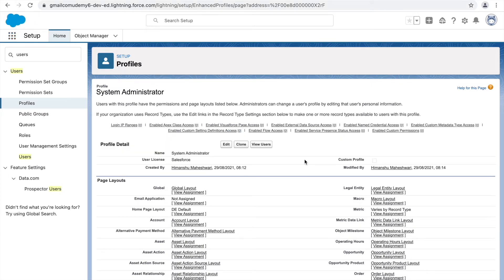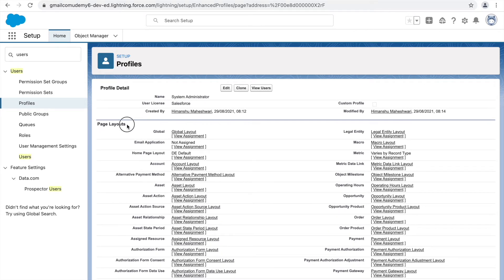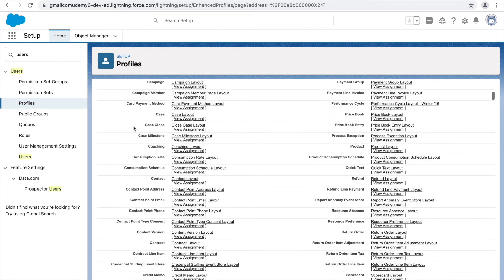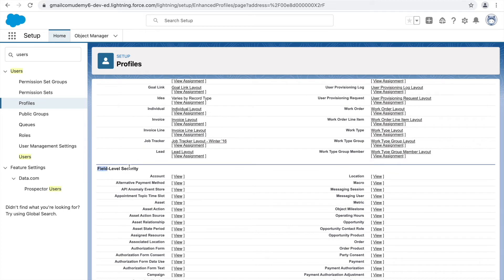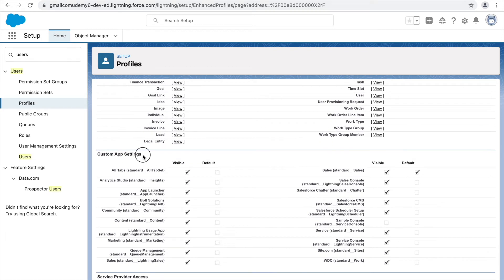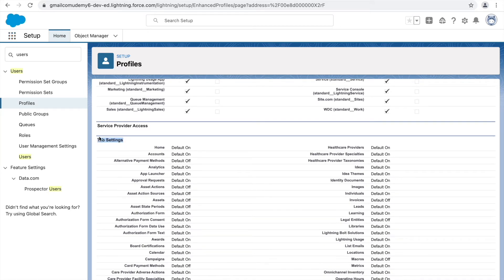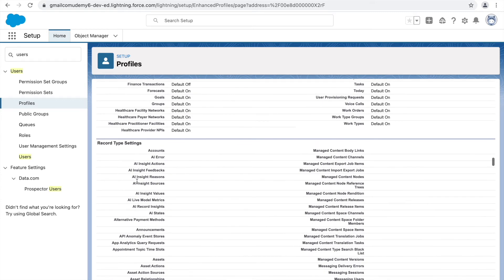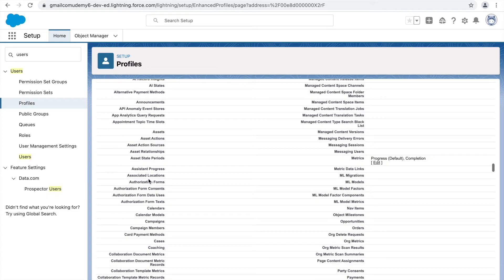Looking at what kinds of permissions a profile can handle: you can make changes to page layouts and assign page layouts based on profile. You can modify field-level security, change application settings to hide or show apps for particular users, control tab settings (navigation items), and configure record type settings — all from the profile.